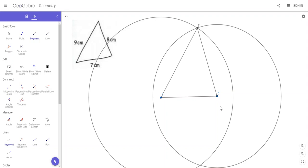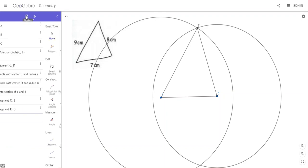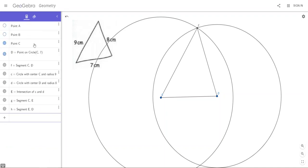Now we're going to erase all the construction lines because we want a nice looking triangle at the end. The way to do that, go back to the left panel where the tools are and this time click on the calculator and it says Algebra. You don't need to worry about that, it's not actually algebra really.